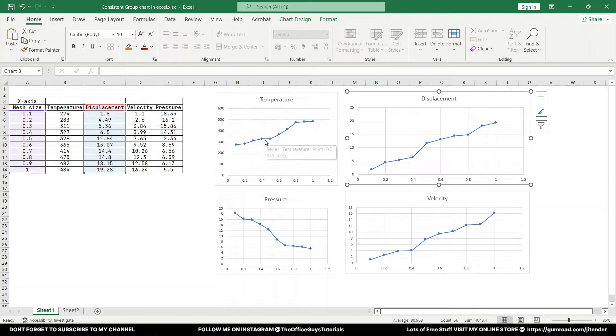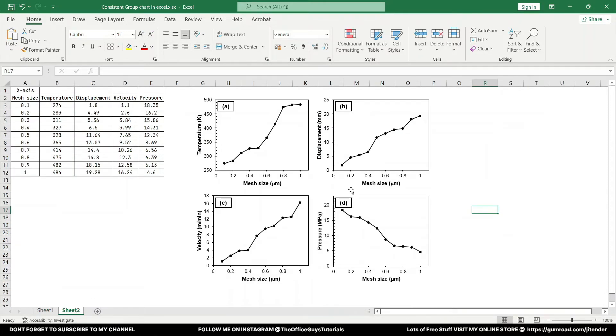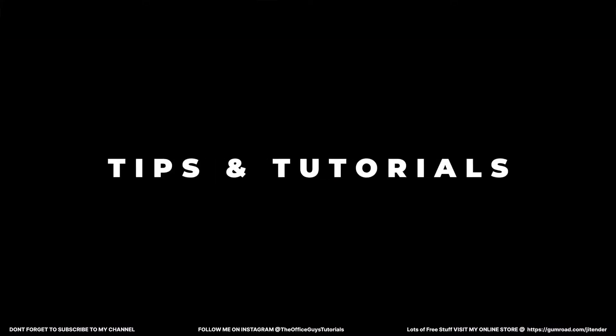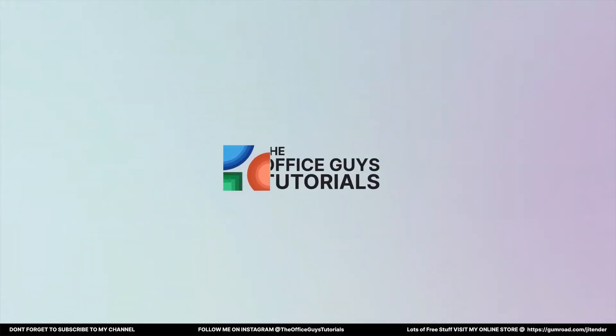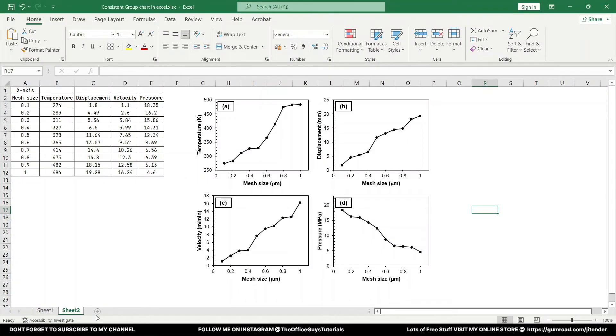In this video we'll see how we can convert the same graph into something looking like this. So without any further delay, let's start the video.